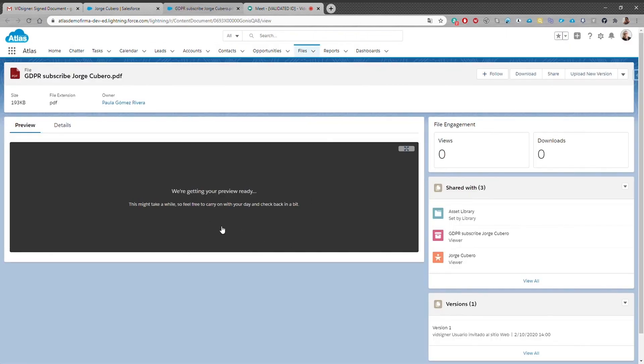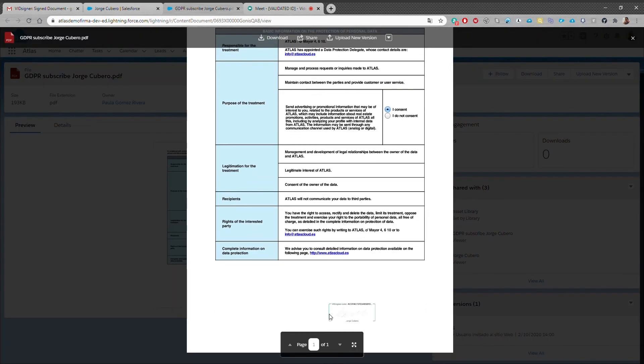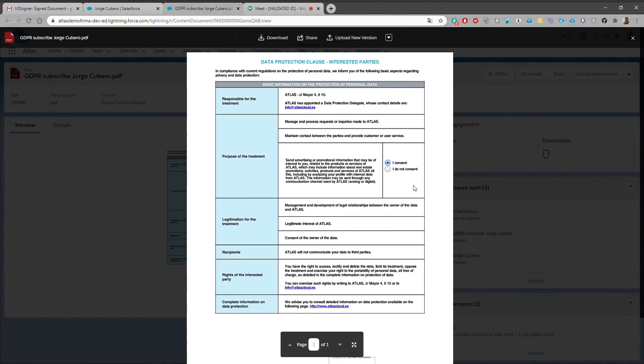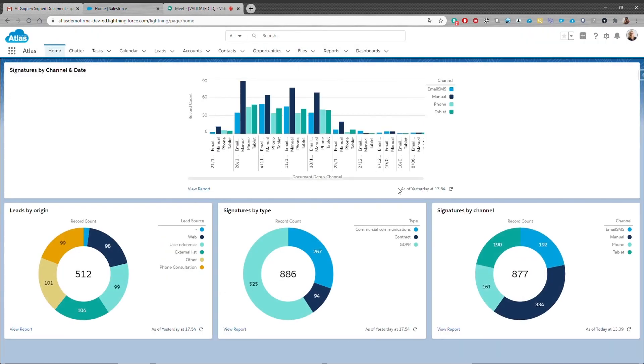This is an example of signing a GDPR document, but it can be applied to sales agreements, invoices and any other documentation that you already use at Salesforce.